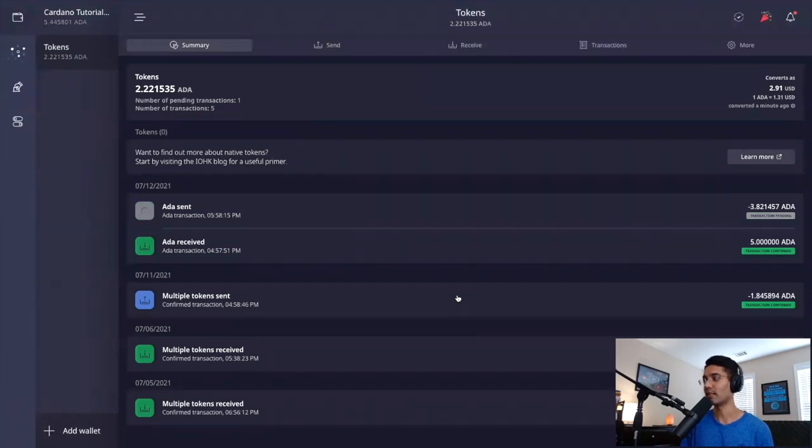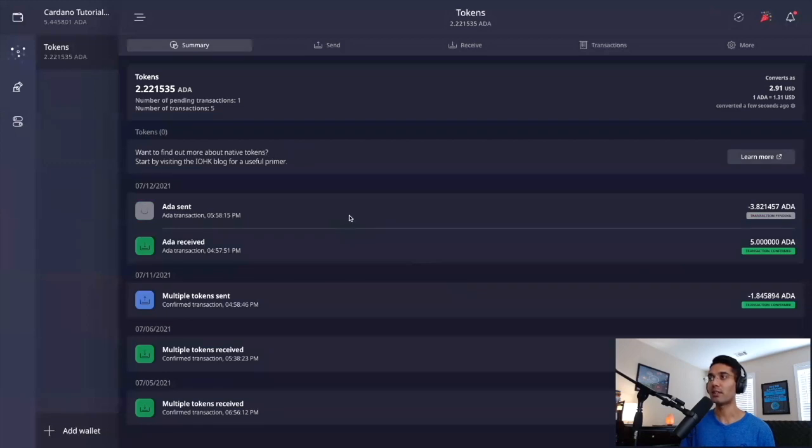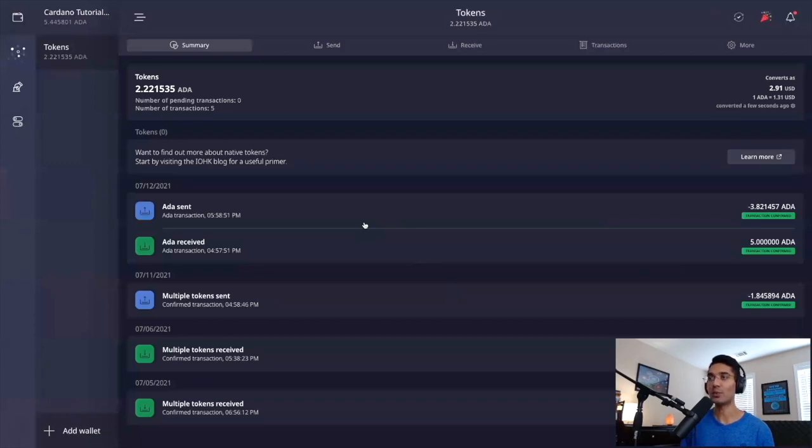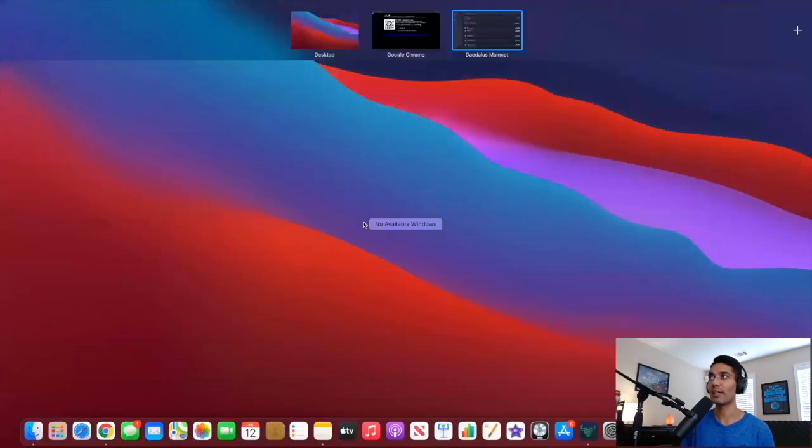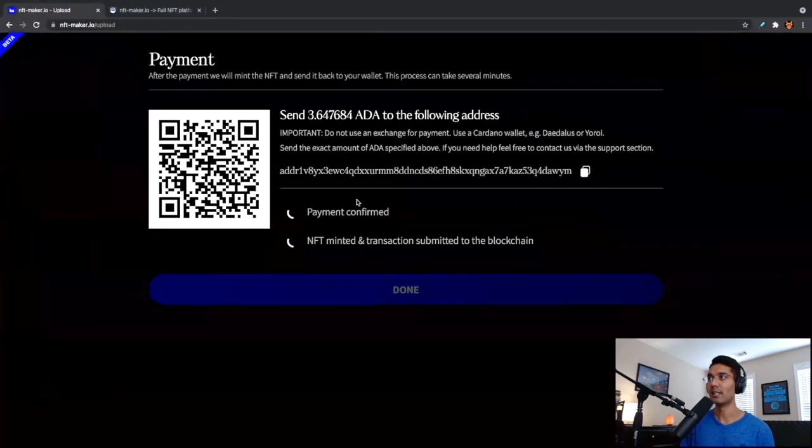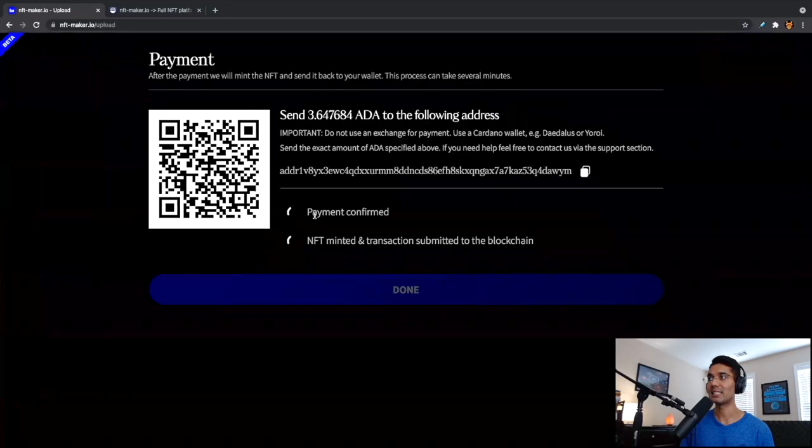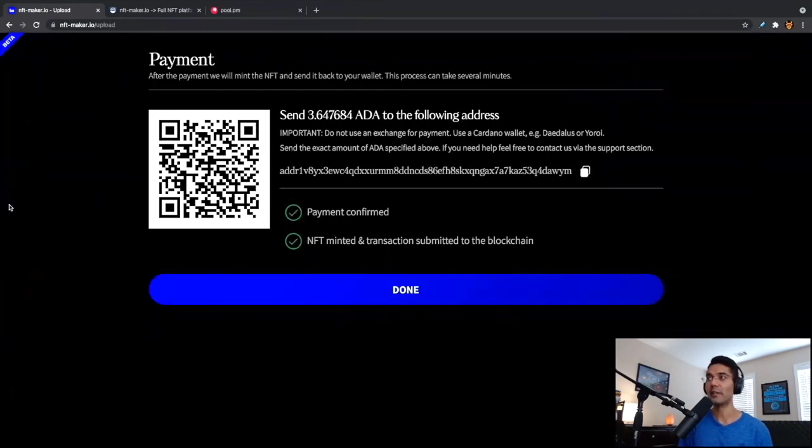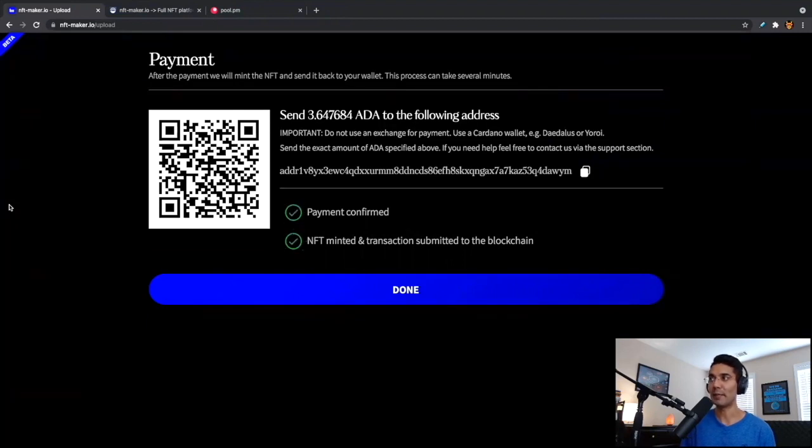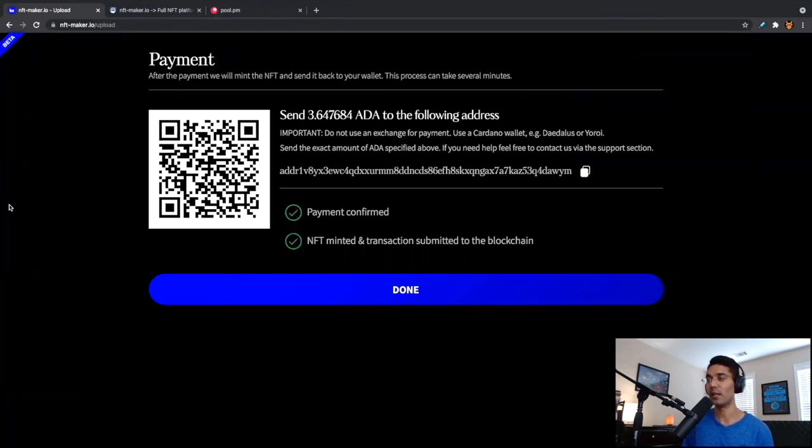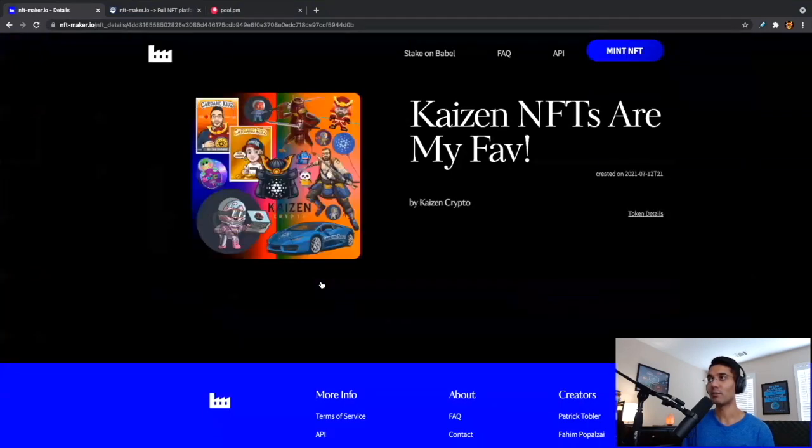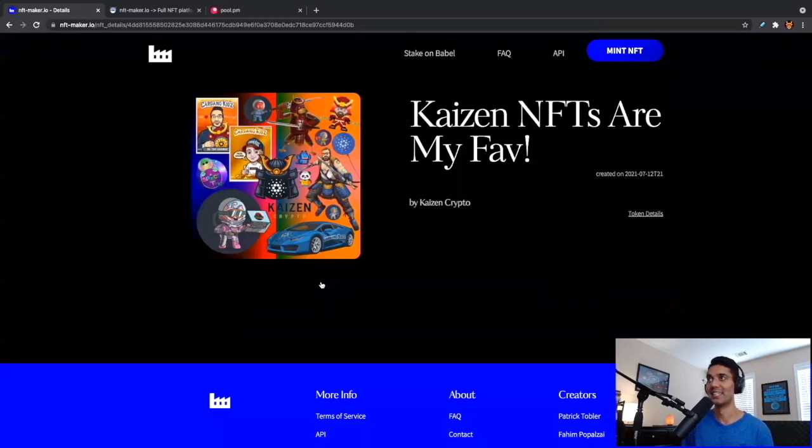And we can see now that the transaction is pending. So we're just going to wait for this. It shouldn't take too long. But essentially that's the entire process for Daedalus. Now what we'll see is that the NFT is going to pop up in our wallet, which we use to send the ADA to NFT maker once the token gets minted. So let's go ahead and head back to NFT maker. This might take a second to verify that the payment has been confirmed, that the NFT has been minted. But let's just give this a second. It could take a couple minutes. So it took a couple minutes, but now we can see that the NFT maker shows that payment is confirmed and that the NFT has been minted and the transaction has been submitted to the blockchain. So we can go ahead and click on done. And we have successfully completed the entire process to mint our own NFT. So very cool. Excited about that.